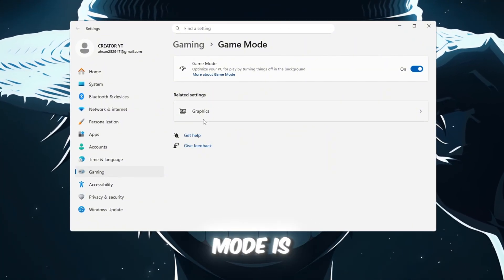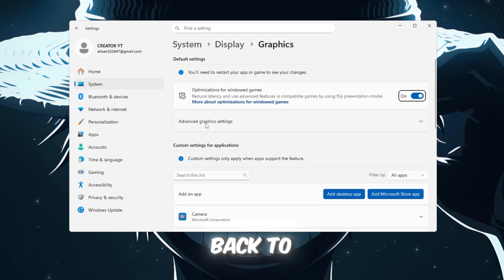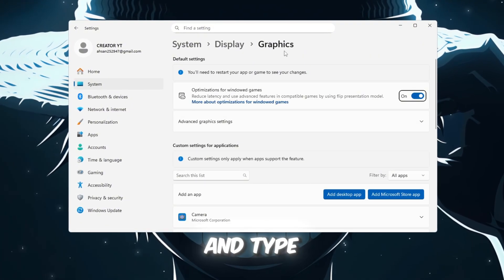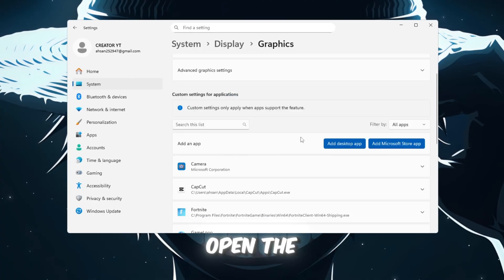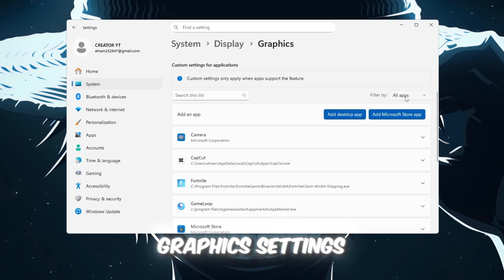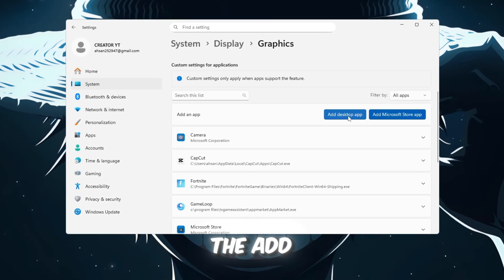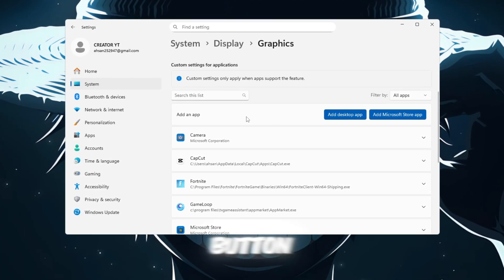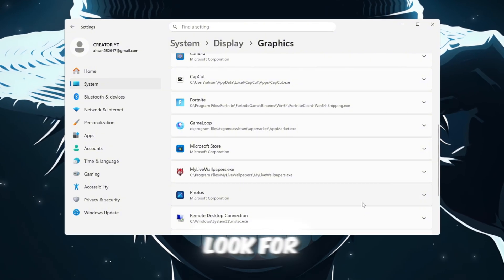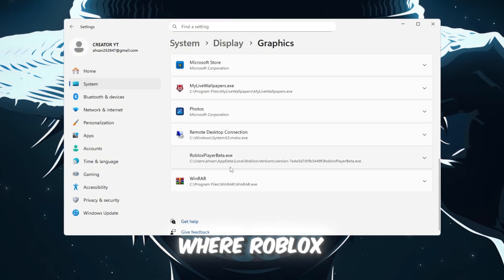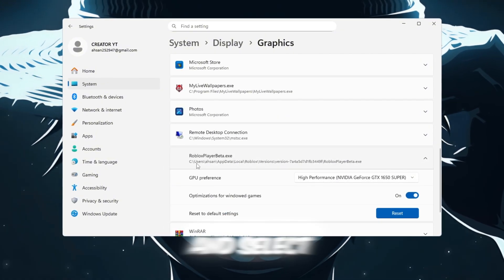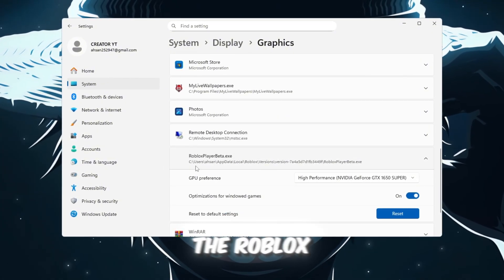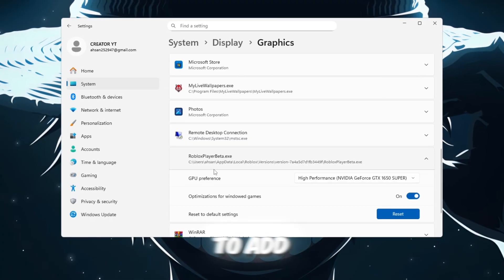Once Game Mode is on, go back to the search bar and type Graphics Settings. Open the Graphics Settings, then click the Add Desktop App button. Look for the folder where Roblox is installed on your computer and select the Roblox player file to add it to the list.